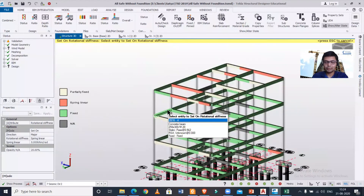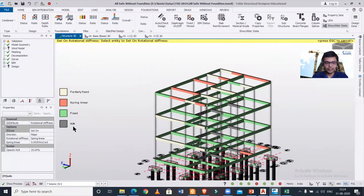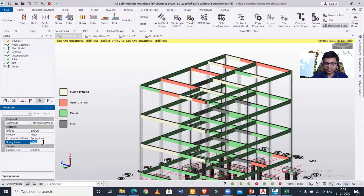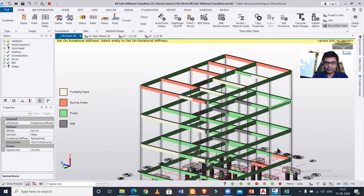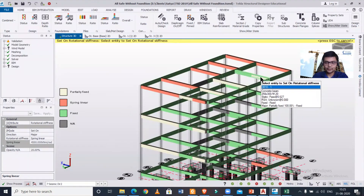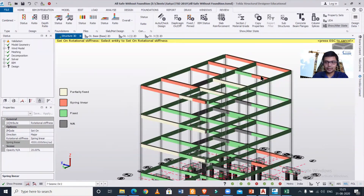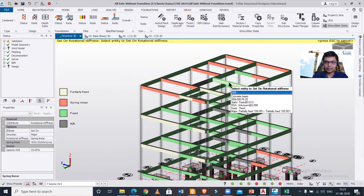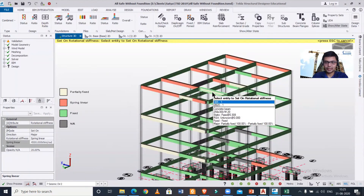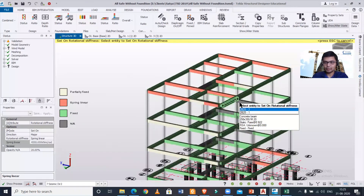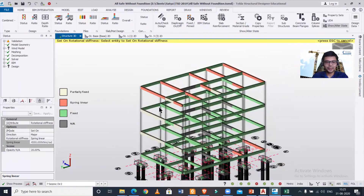You can also set all the required beams as Spring Linear with a different coefficient. For example, enter a coefficient of 2500 and then set it — all those Spring Linear beams will have the coefficient of 2500. If you right-click on the right part, only that one part will be done; clicking the left part applies to the left; clicking the center applies to the whole beam.